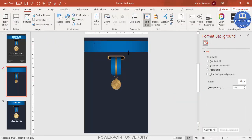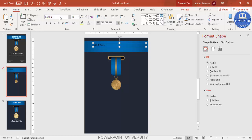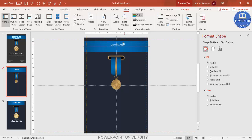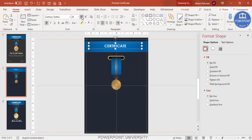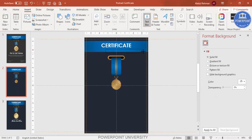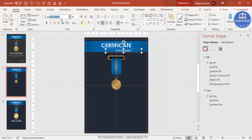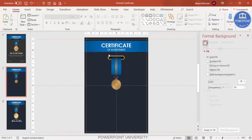Go to Insert, Text Box and type 'Certificate'. Change the font to Century Gothic, center-align it, make it white, and increase the size. Enable the guides again and make the text bold. Make sure it touches the margins. Add another text box and type 'of Achievement', same font, center-aligned. Add a shadow effect to both text elements.